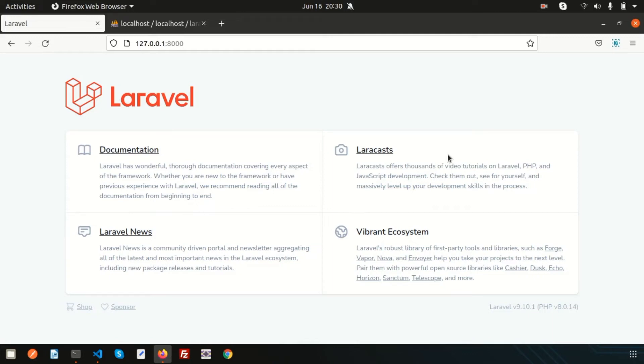Hello friends, welcome back to the Laravel 9 tutorial. In this video we are going to discuss one of the most important things in Laravel — that is the Eloquent relation. Eloquent relations is a very important feature in Laravel which allows you to relate tables in a very easy format. It provides a beautiful, simple active record implementation for working with your database.